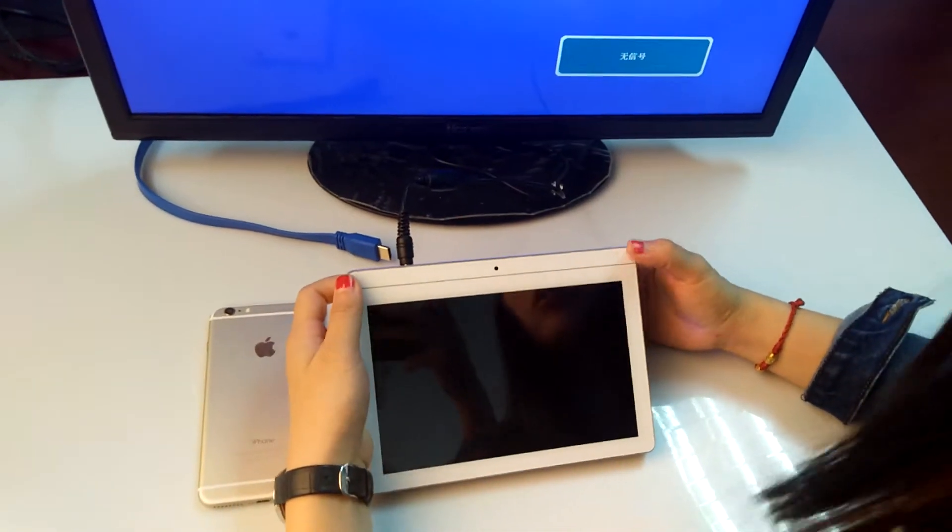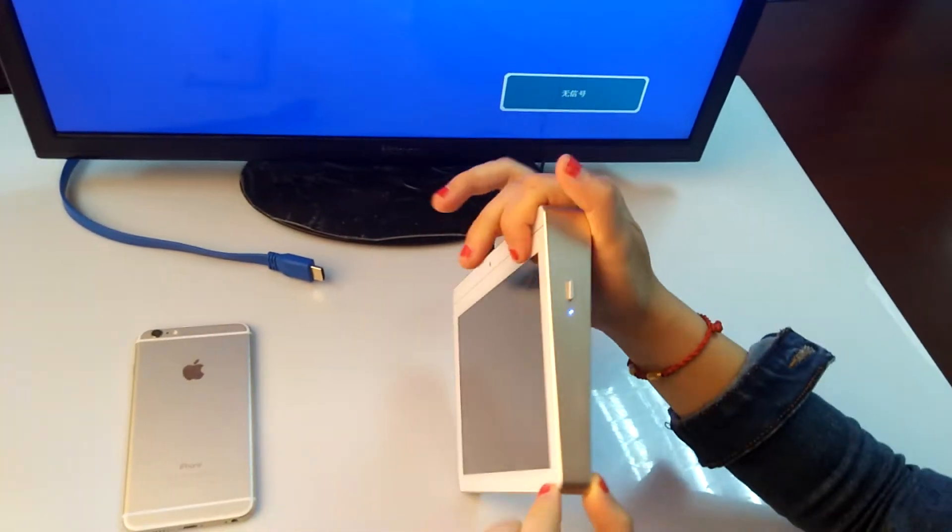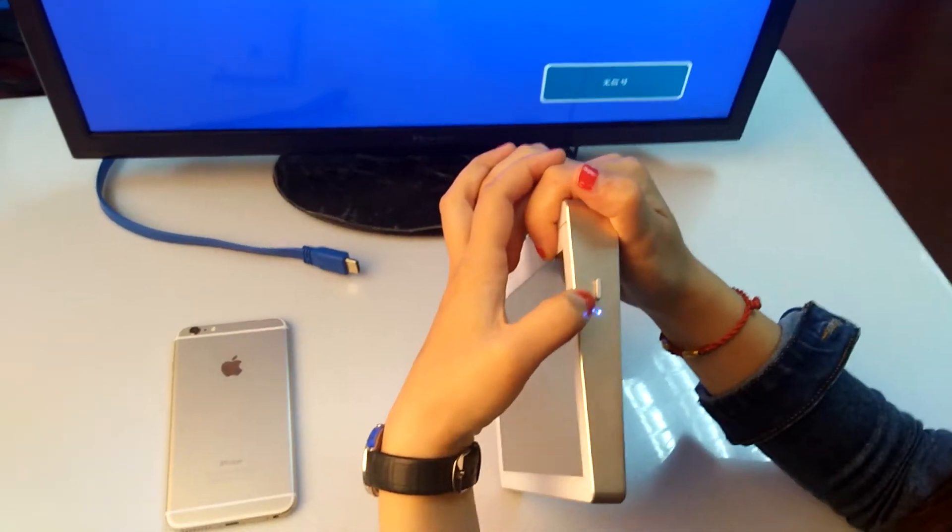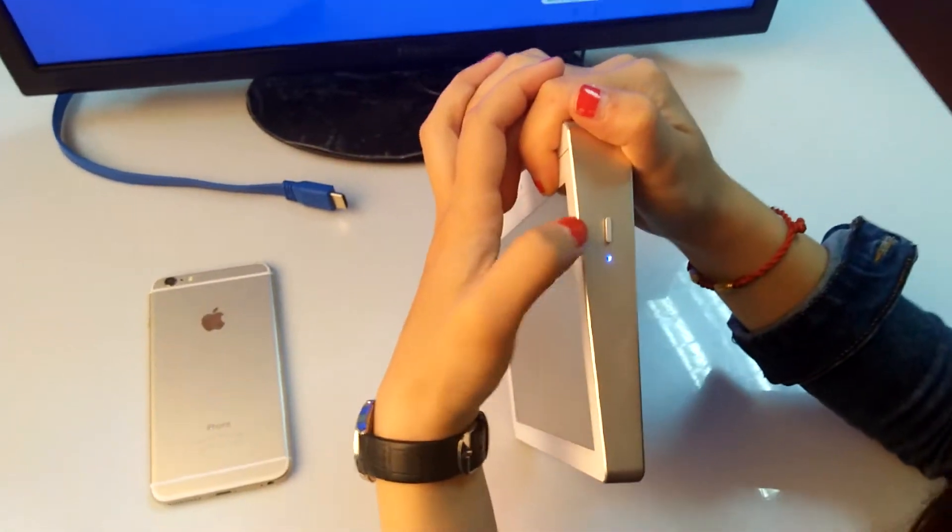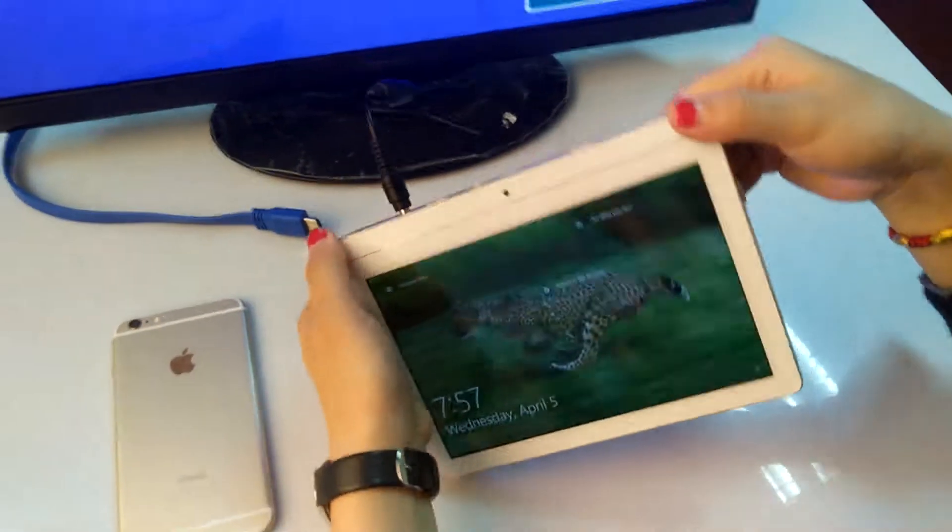First, let's see the features. Here is the power button to boot up, standby, and turn off the PC.